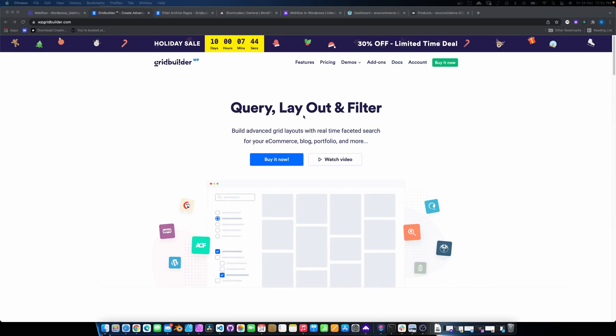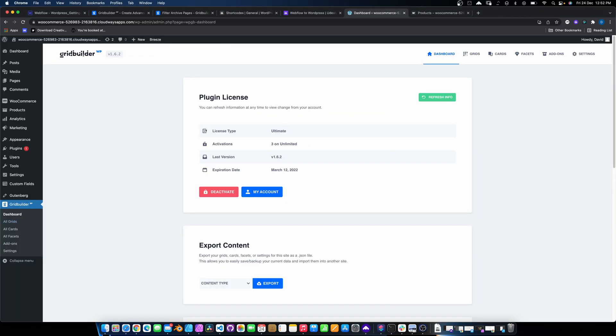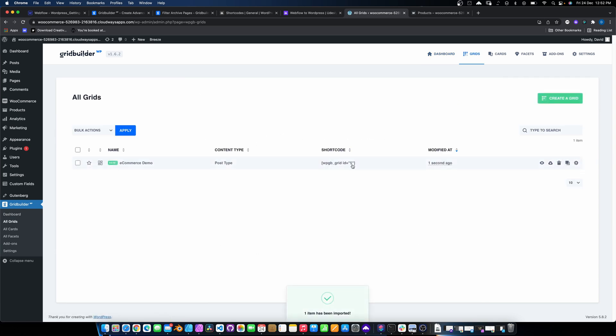So first things first, you obviously need to get the plugin. I've installed it. And first things first, what we need to do is just basically walk through and set up some cards and grids so that we've got something to display. This is how to use 100% their native stuff. So we click on all grids. So I'm just going to choose that e-commerce one and I'm going to import the data and it creates me a dummy one for it.